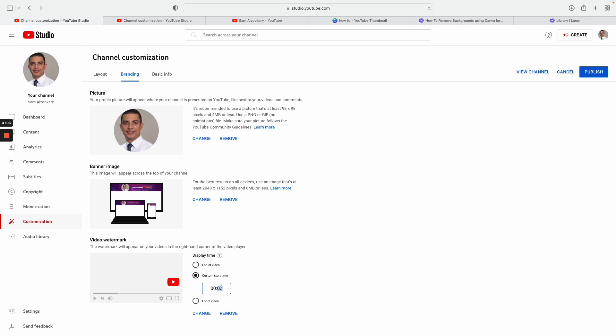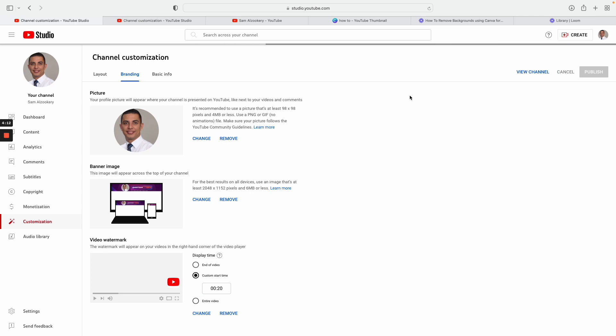And then before you click publish, just select your custom start time. I would like to keep this one like around maybe 20 seconds here and I'll show you why I do that. So once you do that, just click publish.